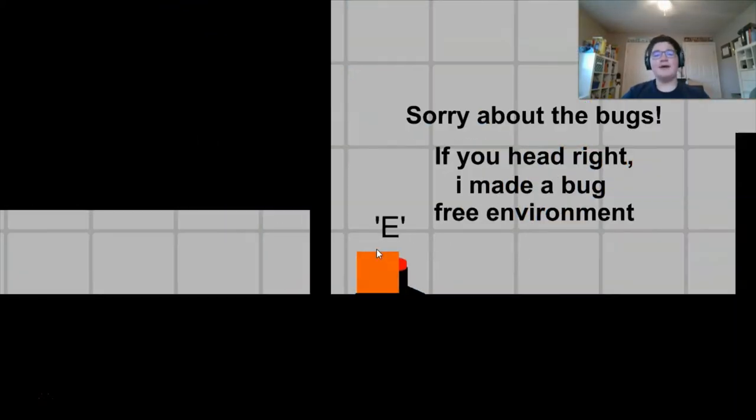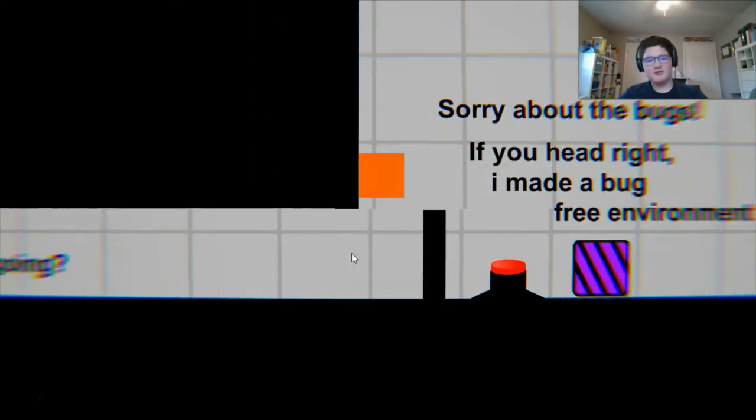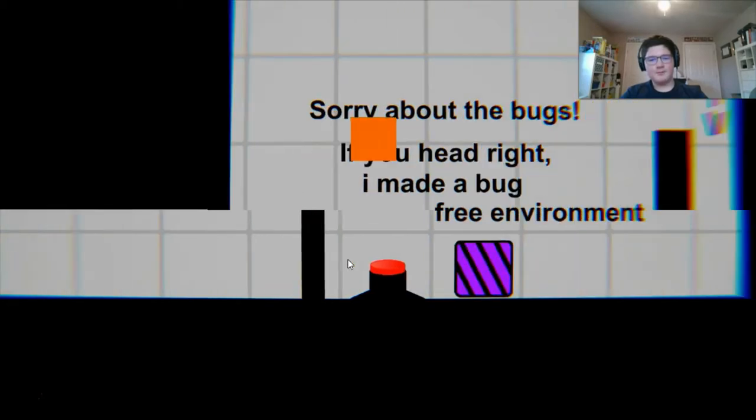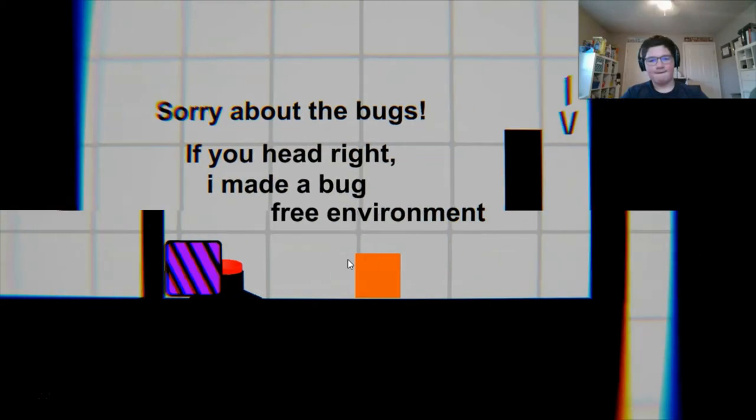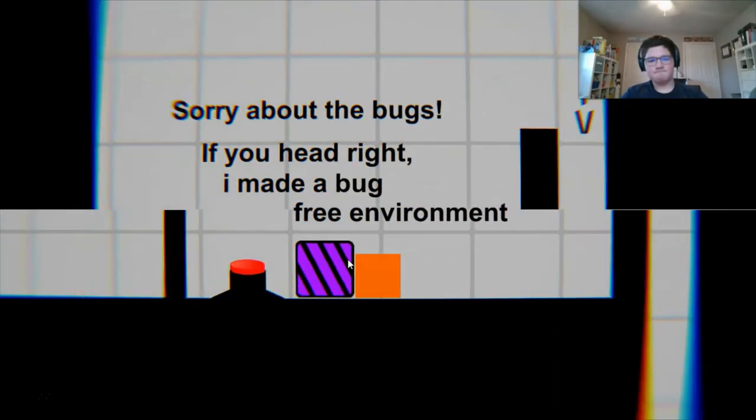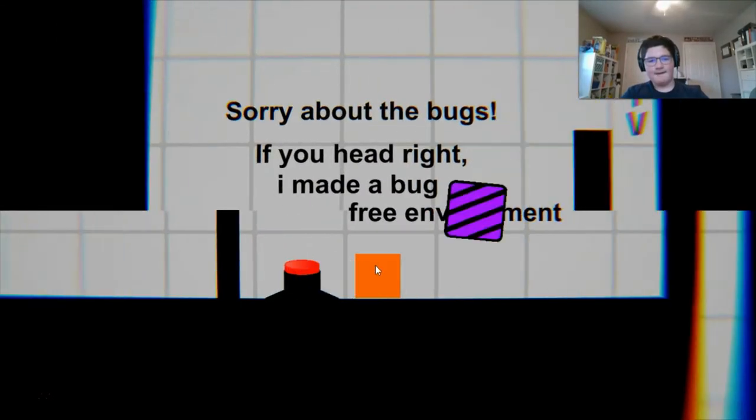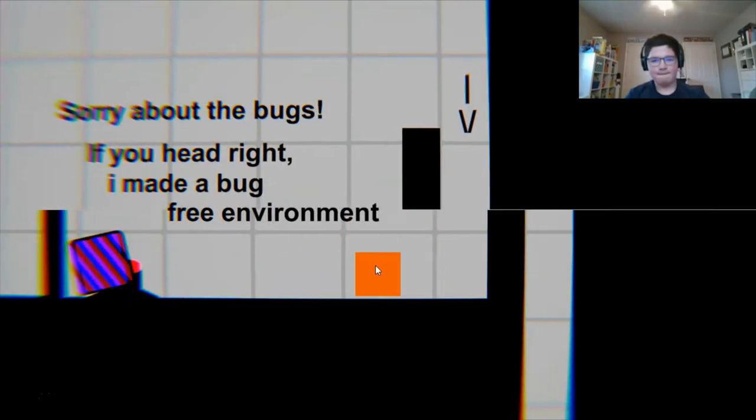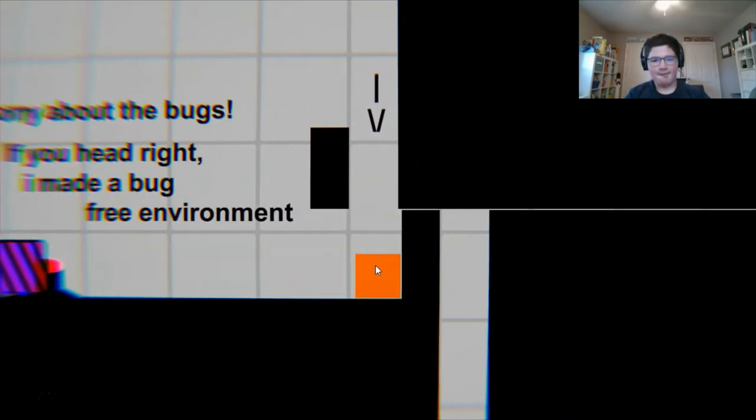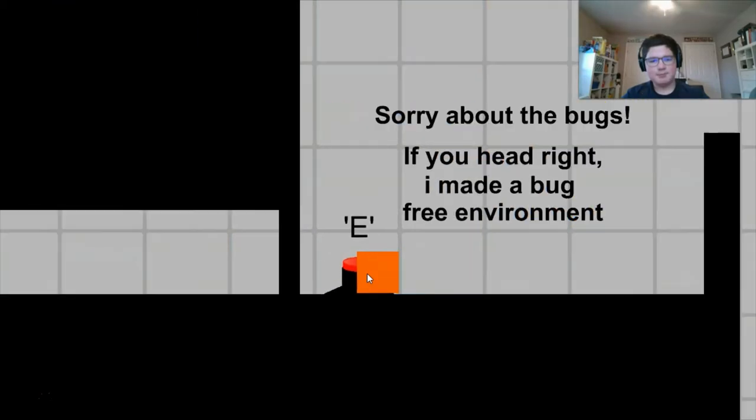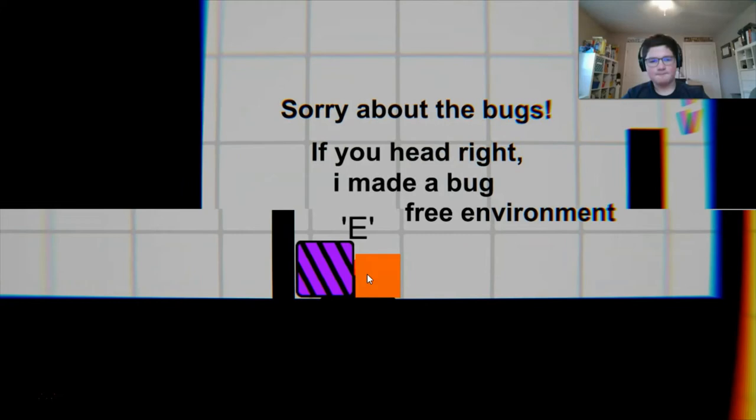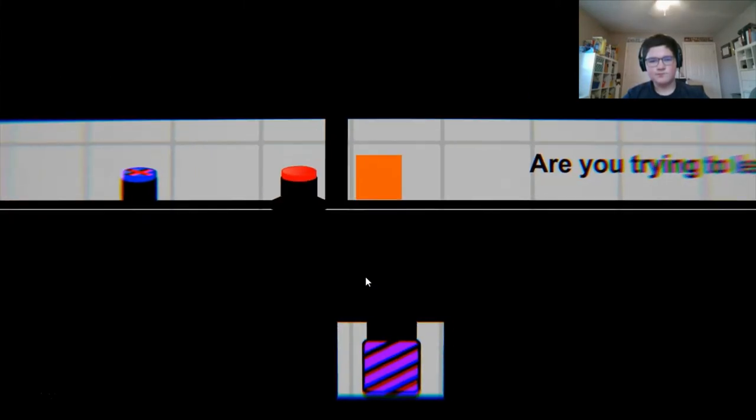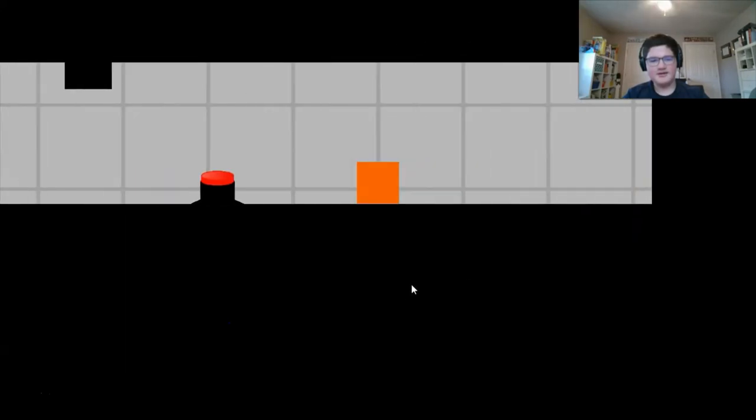E. That's nice. This is kind of giving me portal vibes, despite the fact that we are squares. Sorry about the bugs. If you head right, I made a bug-free environment. Oh, there we go! I was like, where did the box go? Where are you going? You know what, I'mma listen to his advice.